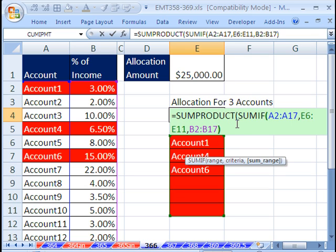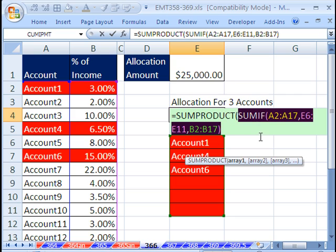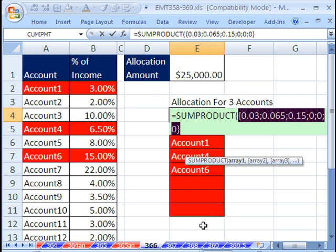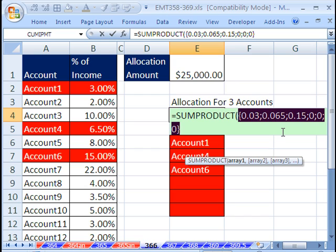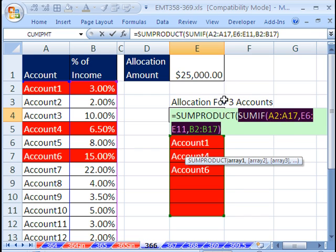If I close parentheses on this and highlight all this, you can see that it will actually return. So I'm going to hit F9. It returns those three values. It's, in essence, summing them. But it won't do anything with this array of values unless you put it inside of a SUM function in Control-Shift-Enter.